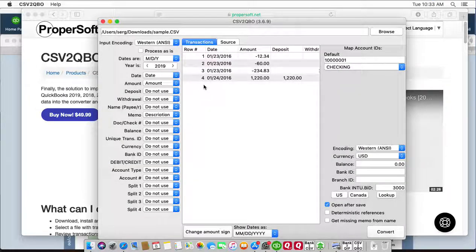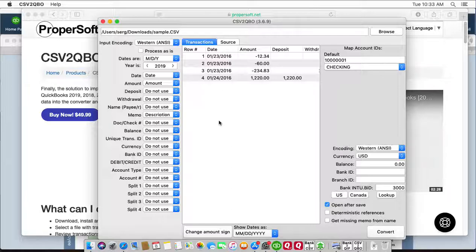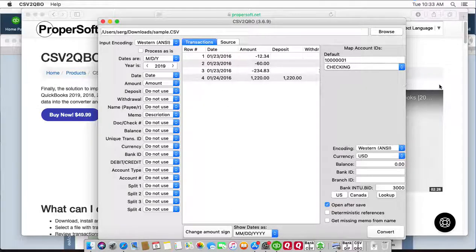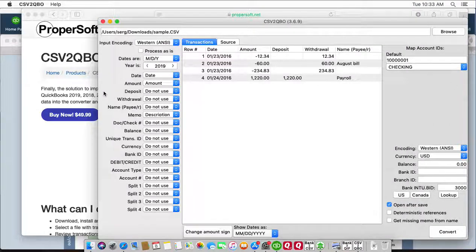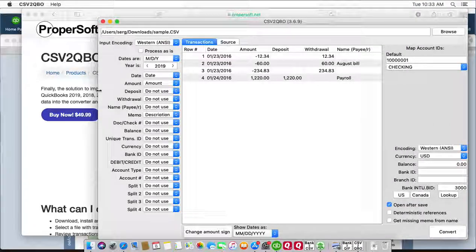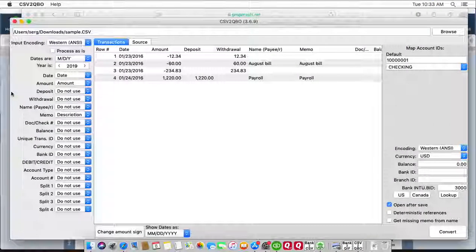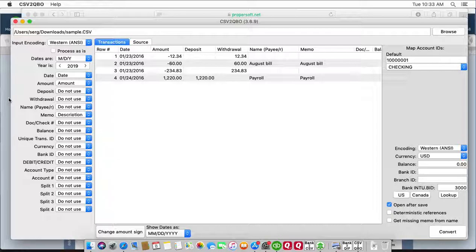Make sure that transactions have correct dates and expenses are negative and payments to the account are positive for bank or credit card transactions.